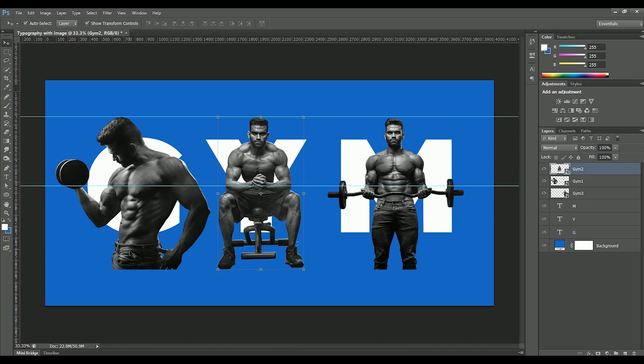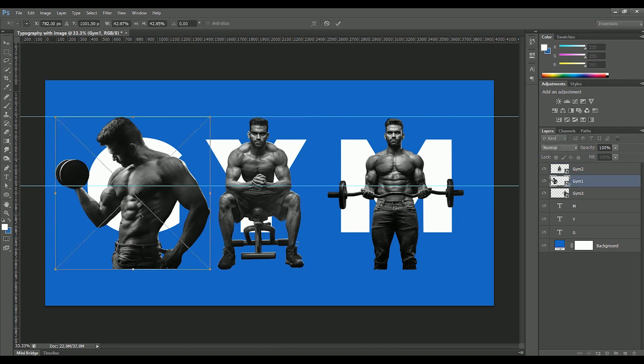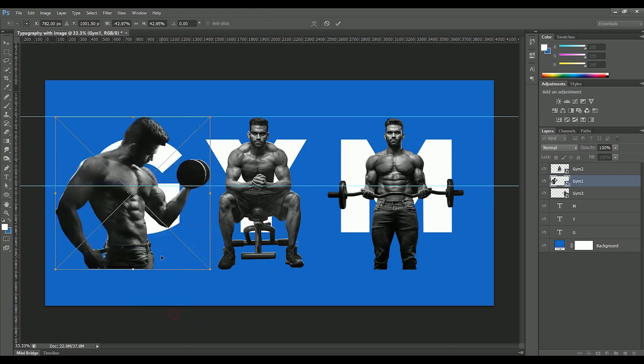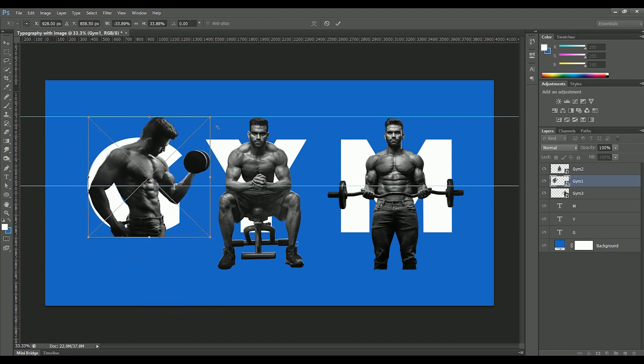And G2 layer in the mid. We need to flip the G1 layer, so select it. Press Ctrl or Command T, right click, flip horizontal. Scale it more and position it on the letter.